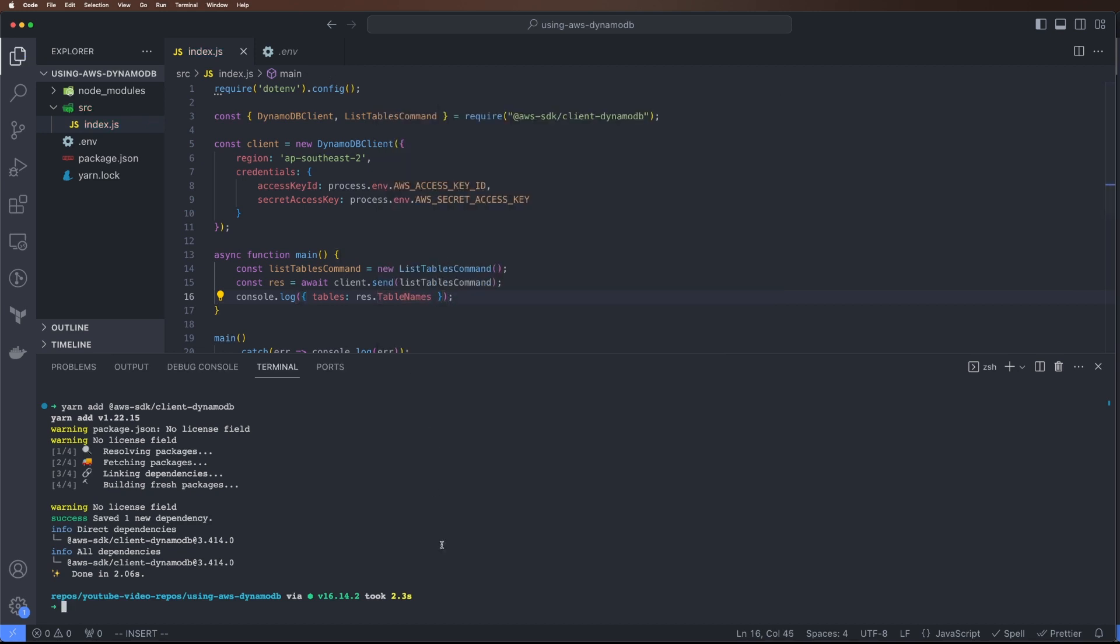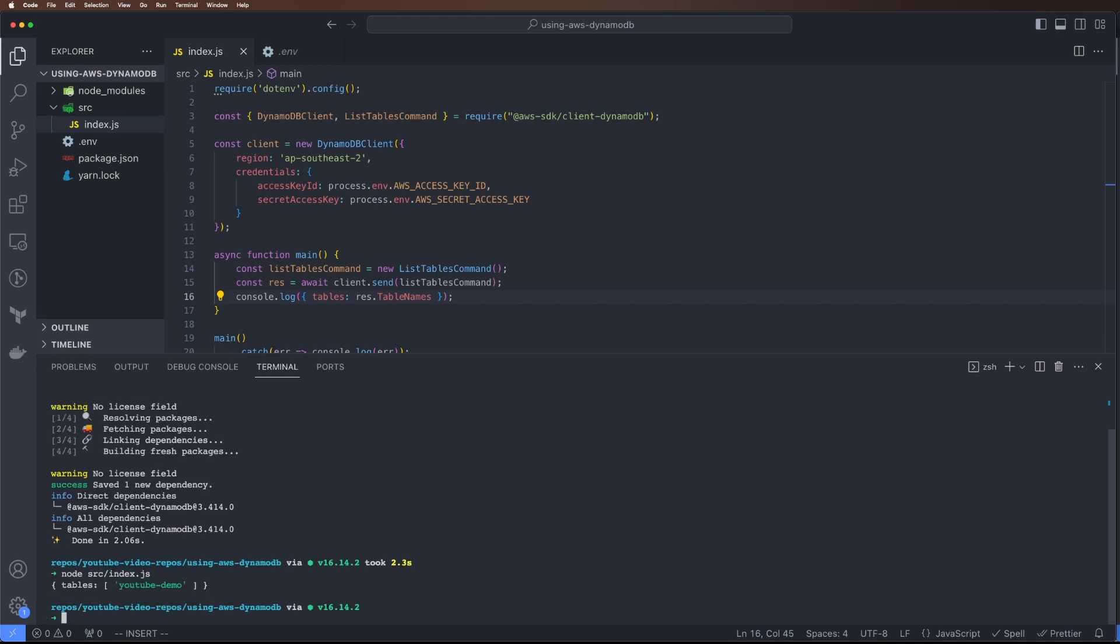Let's log response.TableNames. Let's run this and see the output. Yeah, now we can see the output, the value got printed.